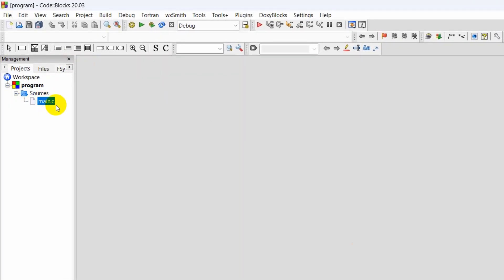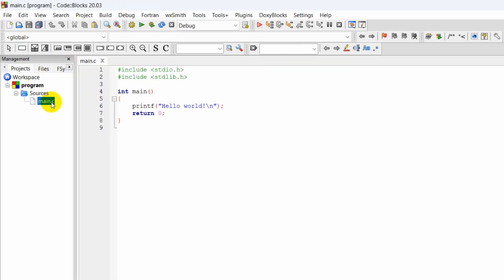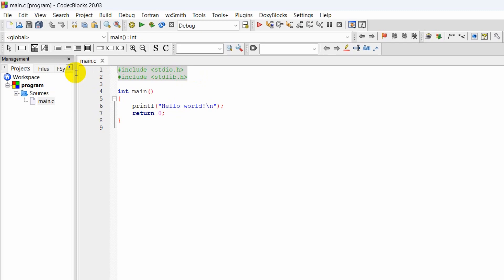There you can see I have main.c here. If you click on main.c, it will show you something like this. By default in main, printf "Hello world" backslash n, and then return 0.